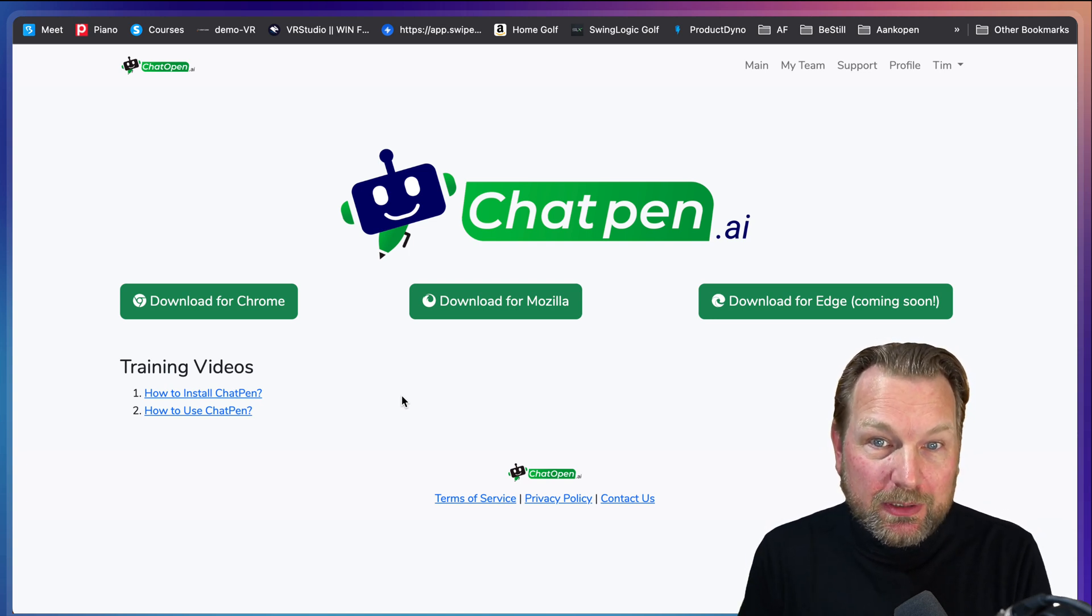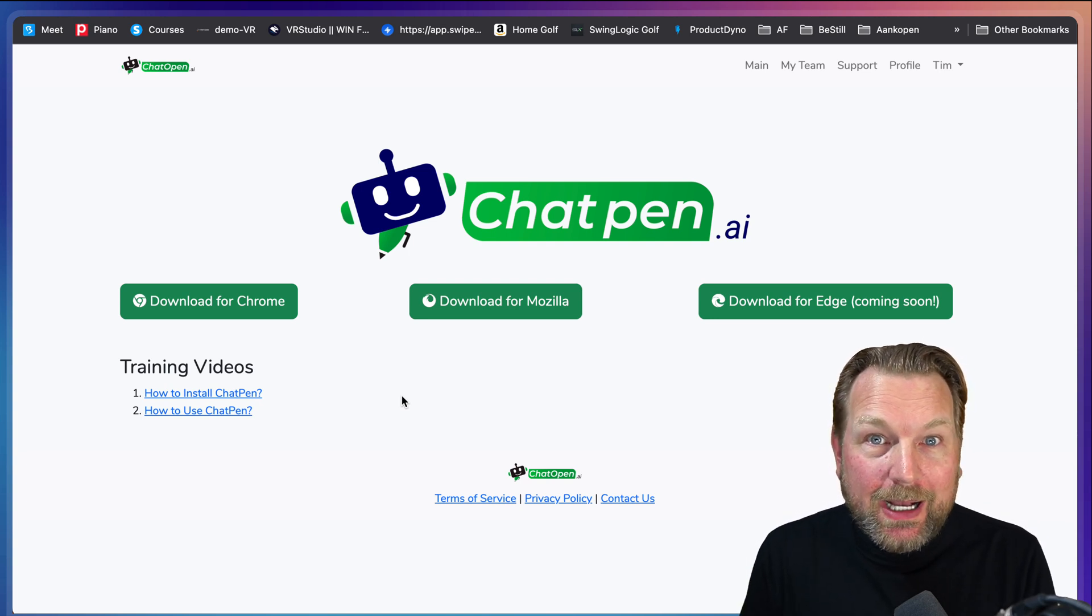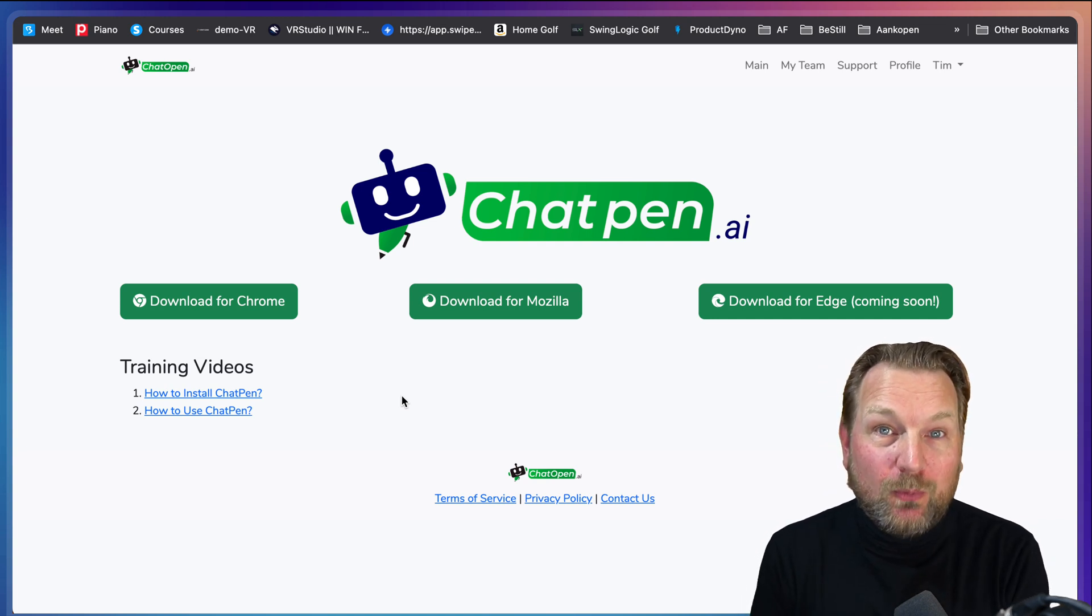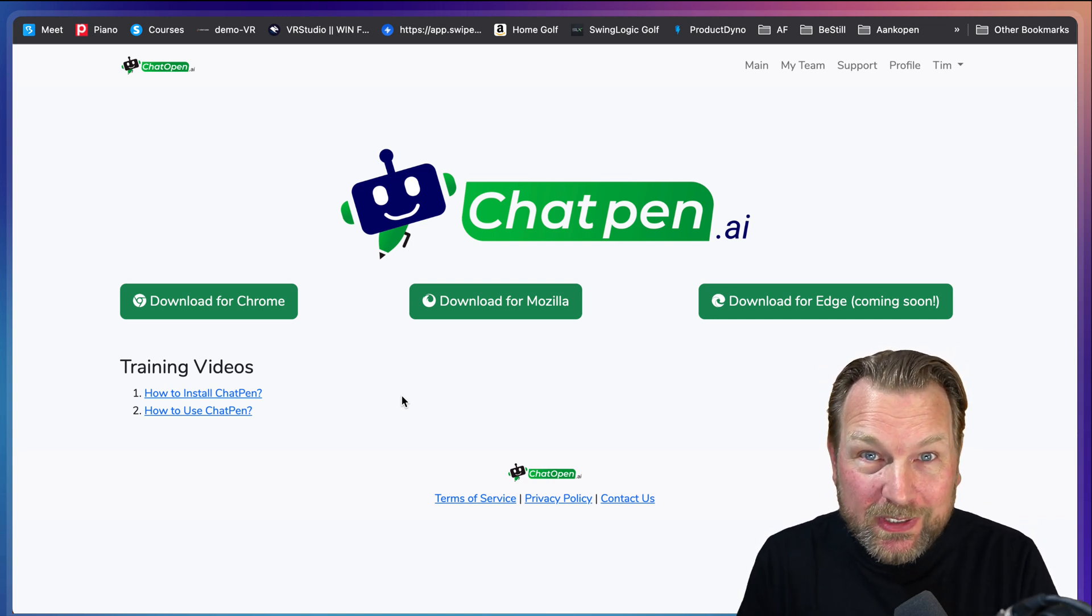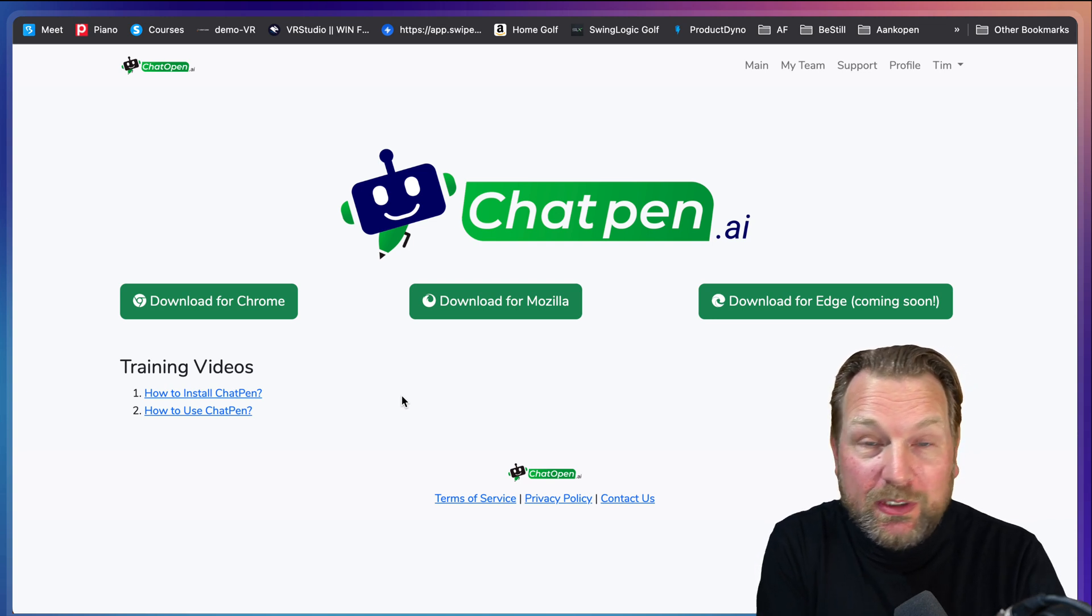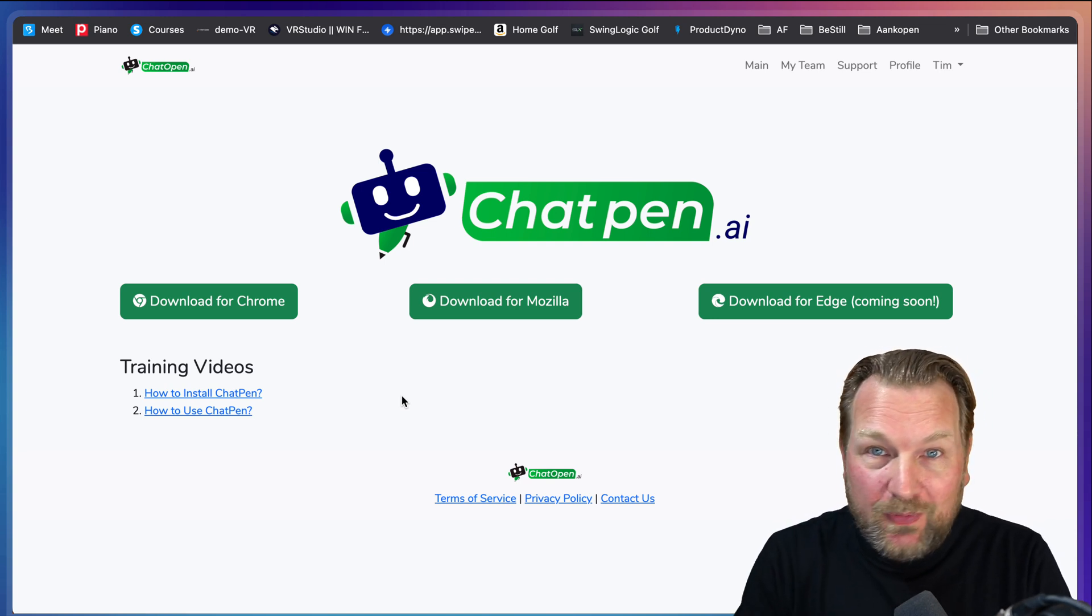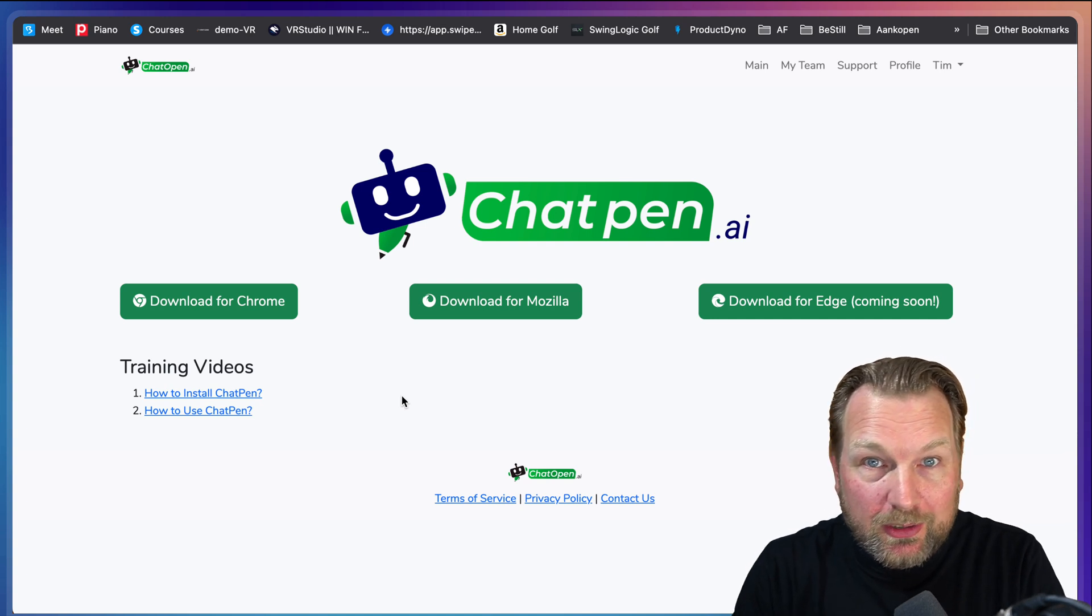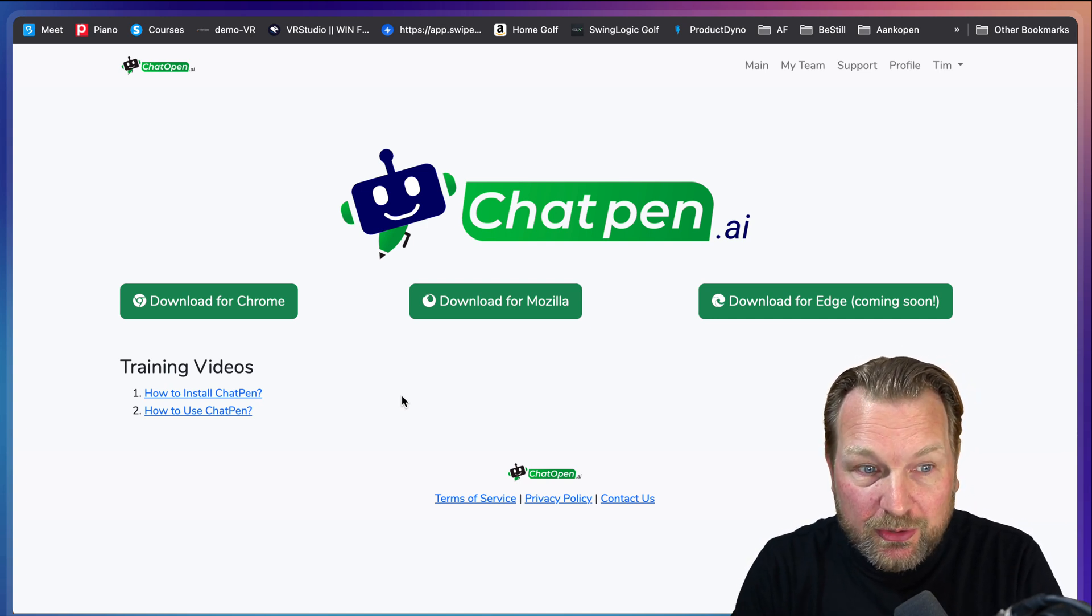Basically what Chat Pen is doing is using an OpenAI key from you. You can get 18 bucks for free from OpenAI where you can write thousands and thousands of words, tens of thousands of words for free. Then you can add your credit card and it's only charging you a very small fee in order to use this tool because you only pay for the words that you're using.